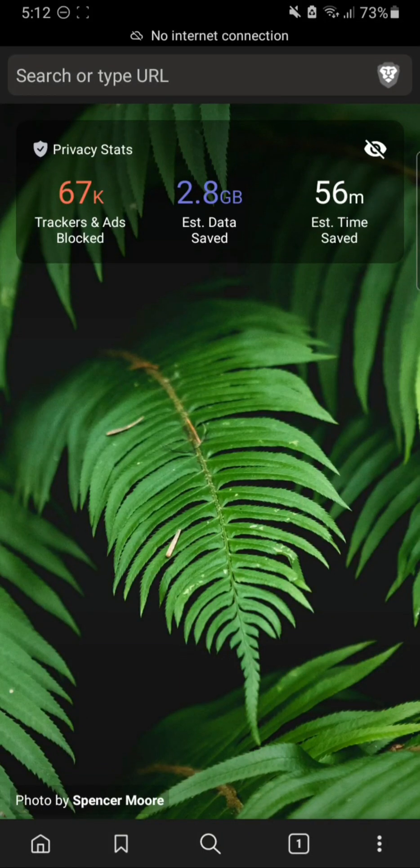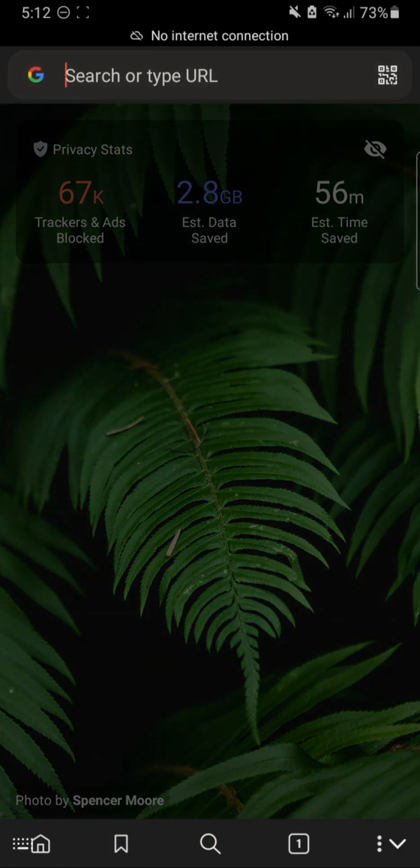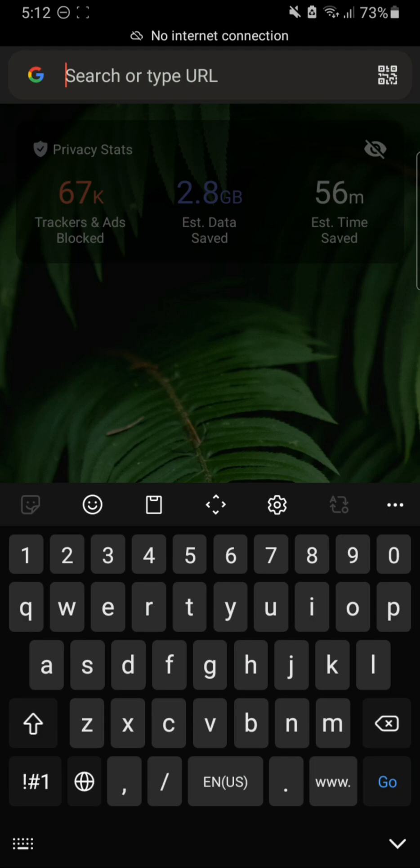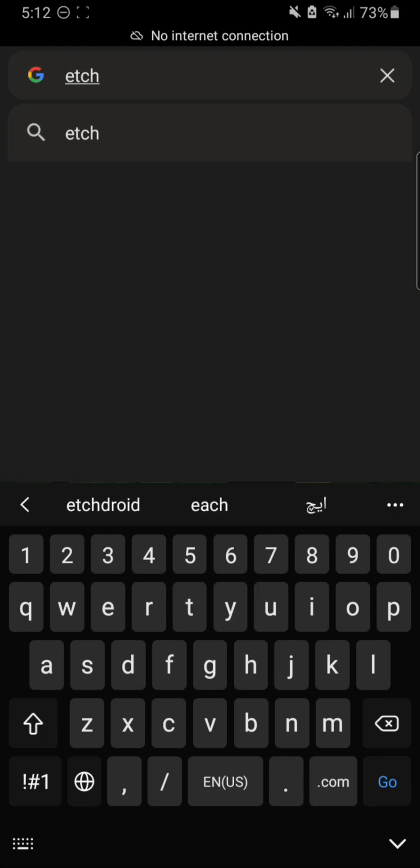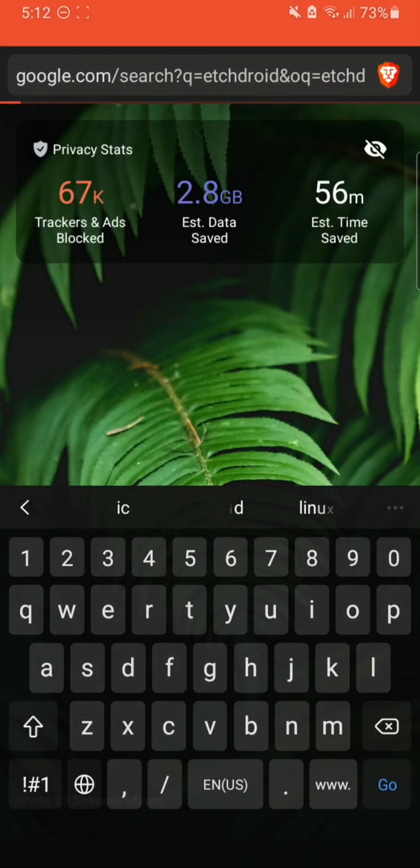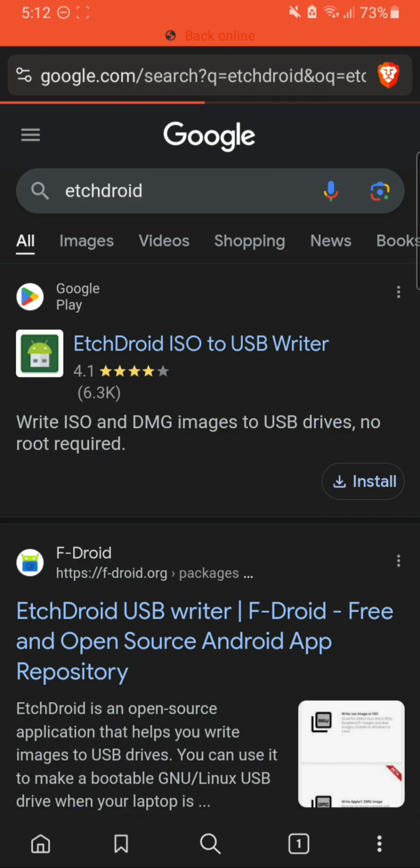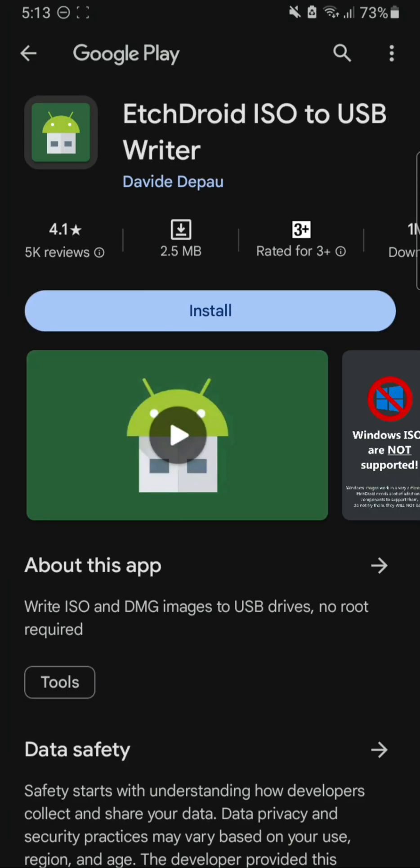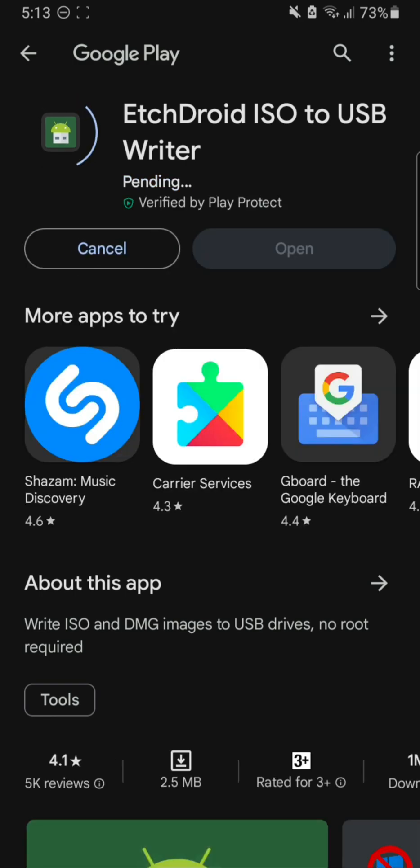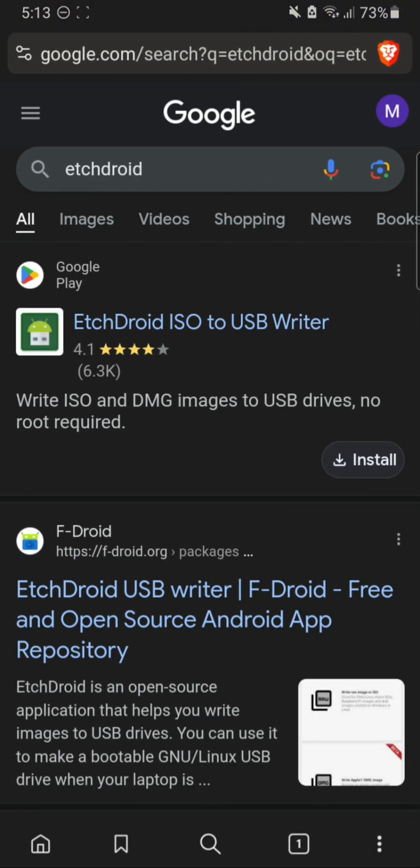Alright, what's up everyone. Today I will tell you how to make a bootable Linux USB drive using your Android phone. This is the app known as Etcher droid. Search Etcher droid on Google and you can get it on your Google Play Store. Let's install it now.